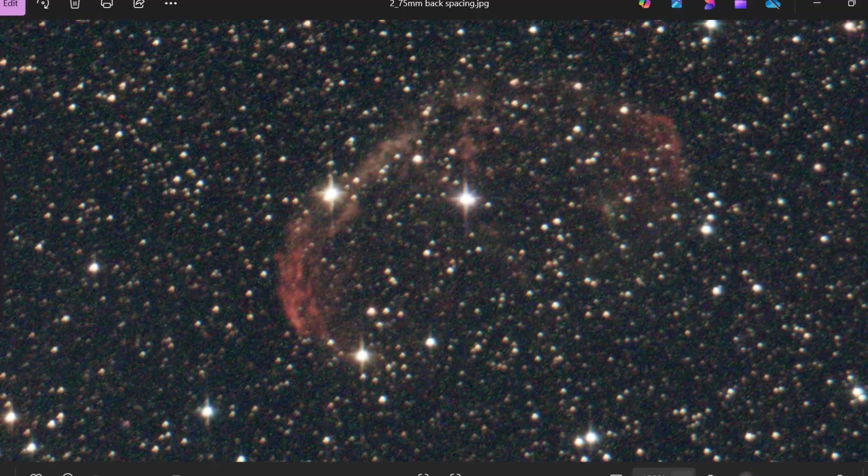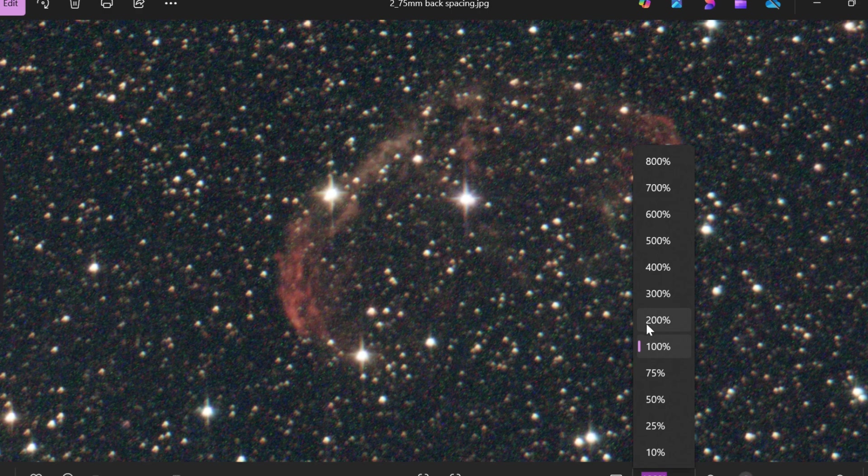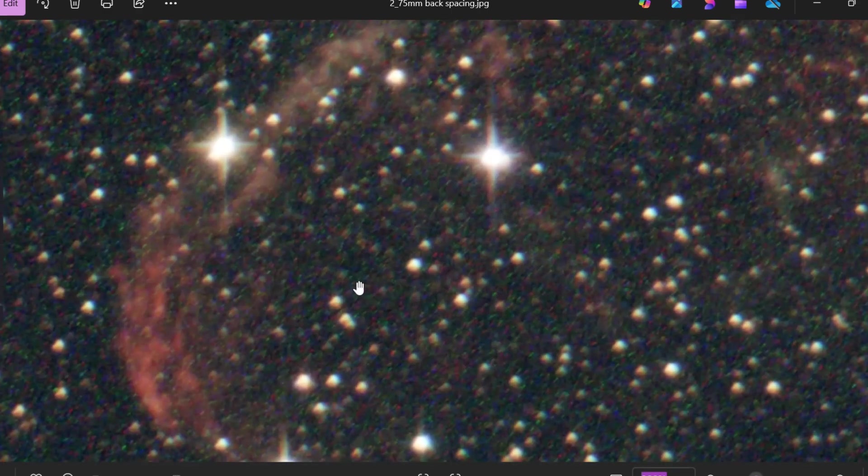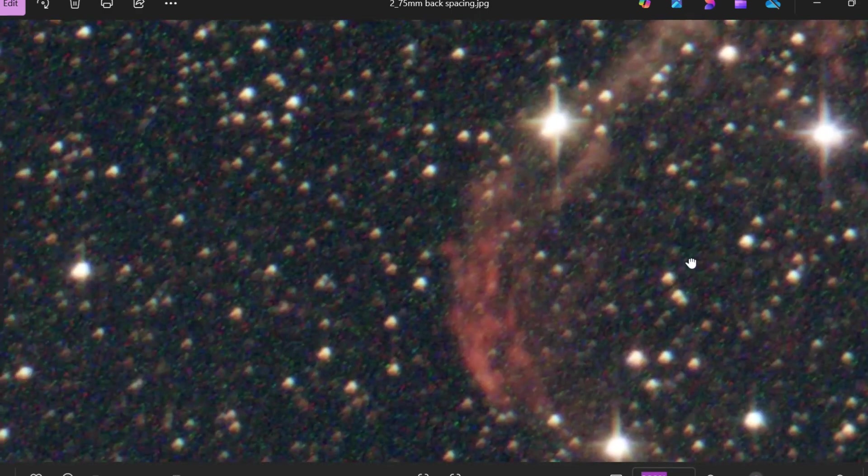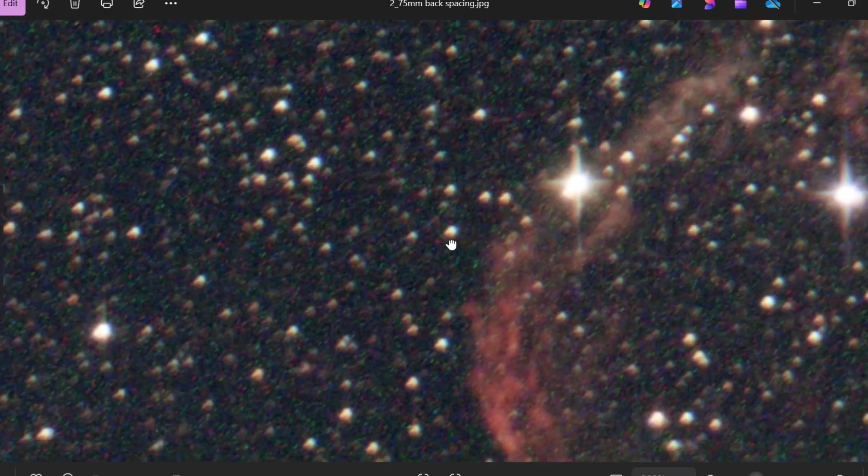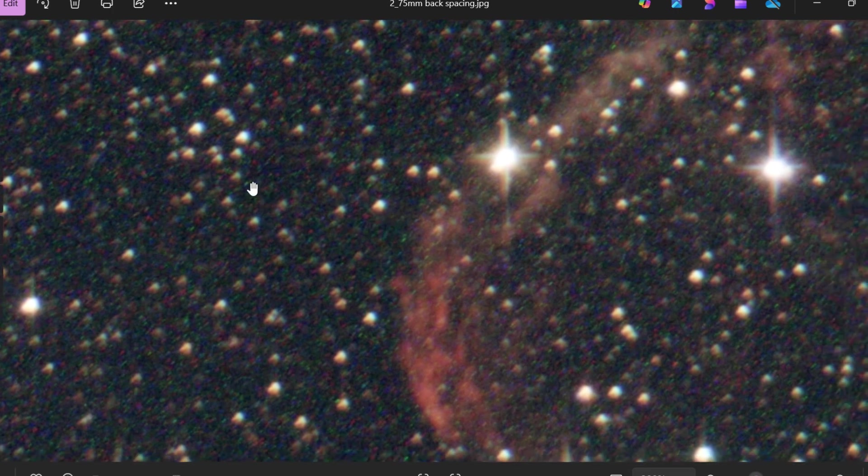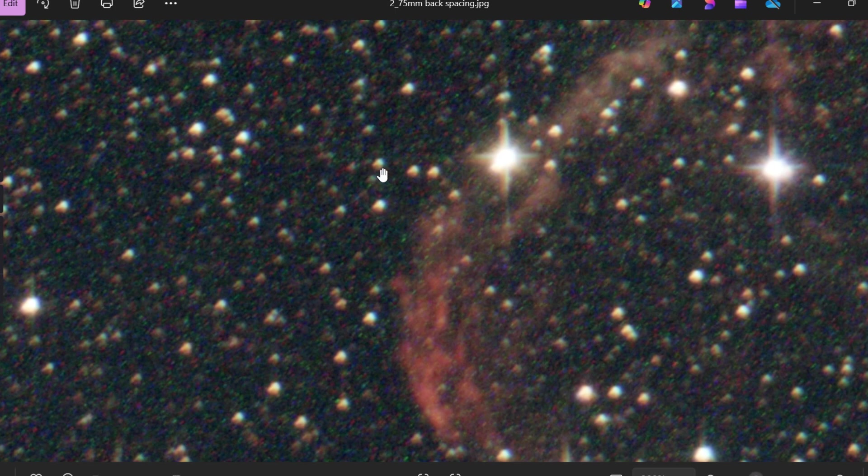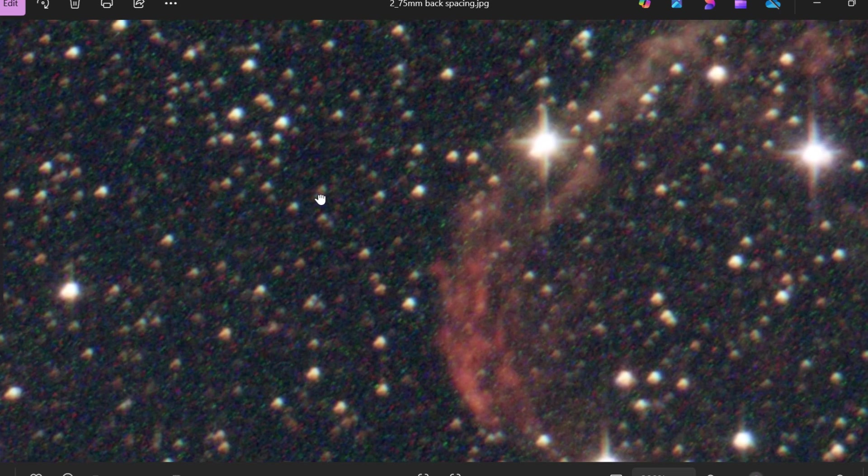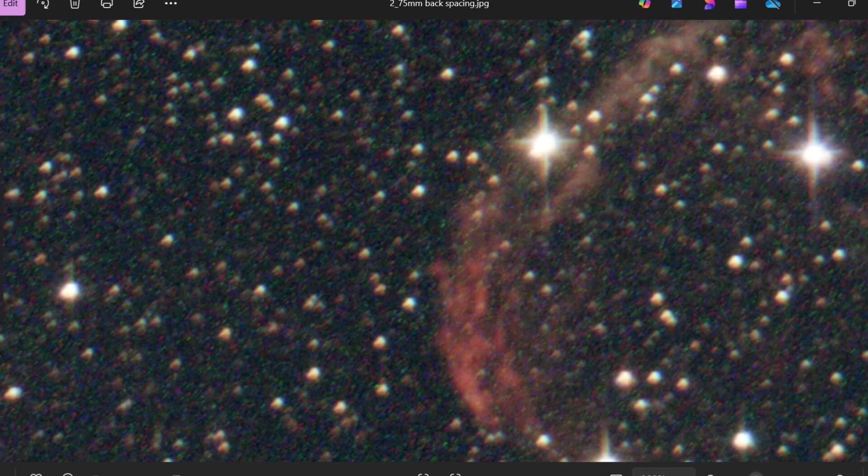Again, if we zoom in even further to 200%, which admittedly, not many people would look at a picture zoomed in this far, unless you're critically analysing the stars. The stars are quite funky here. You can see the shape of the star is just a little bit odd, and the chromatic aberration on top of that. So, I preferred the stars at the 70 mil back spacing so far.